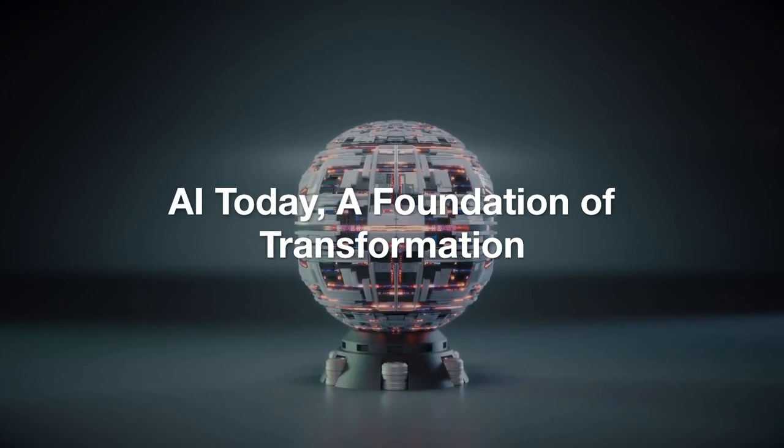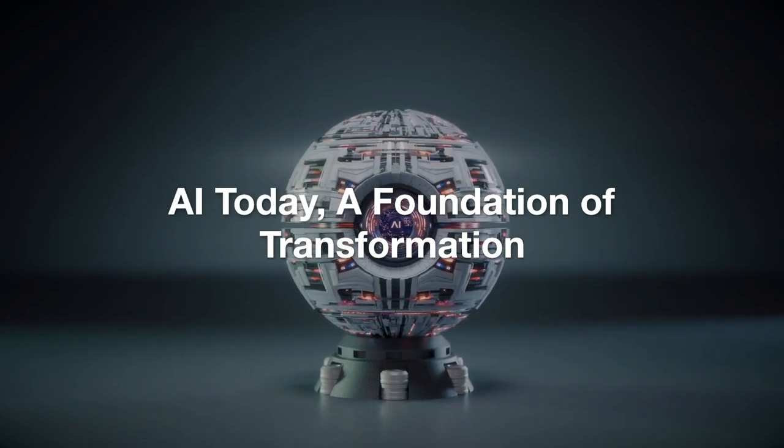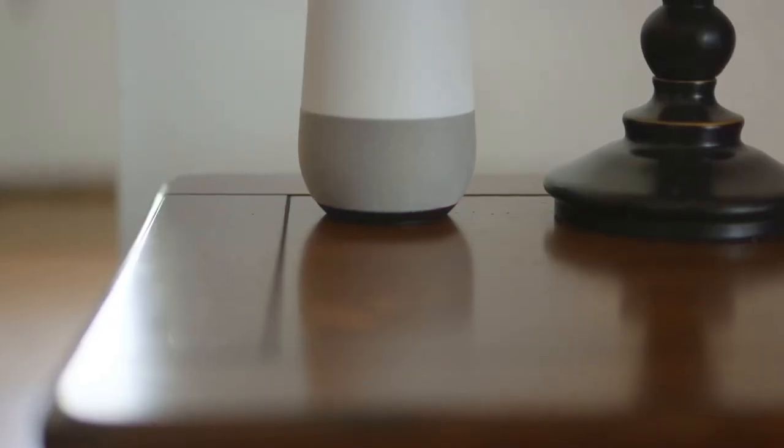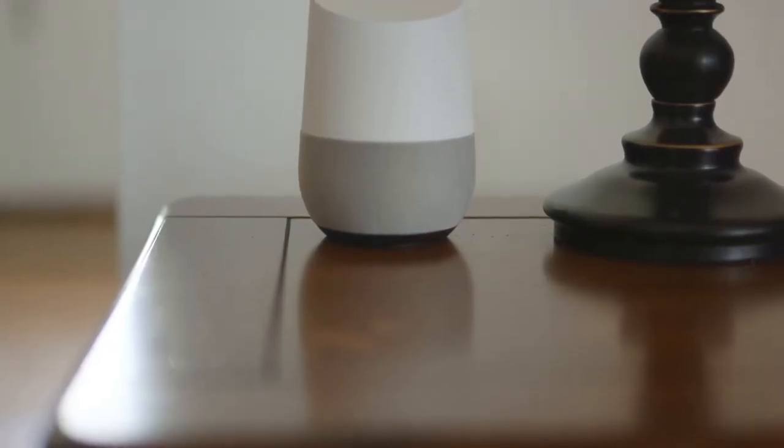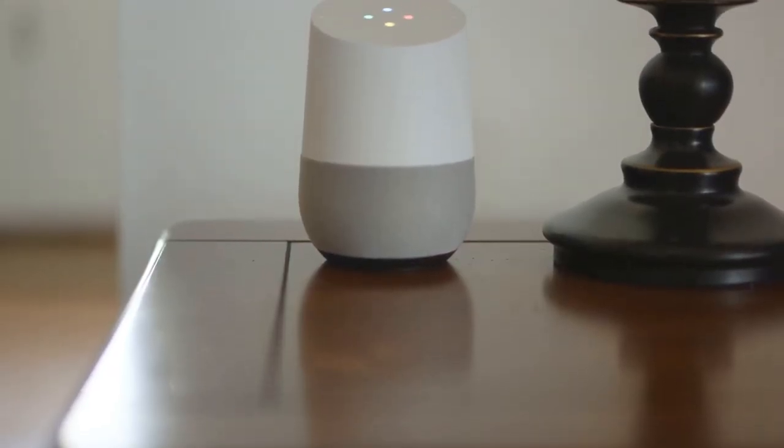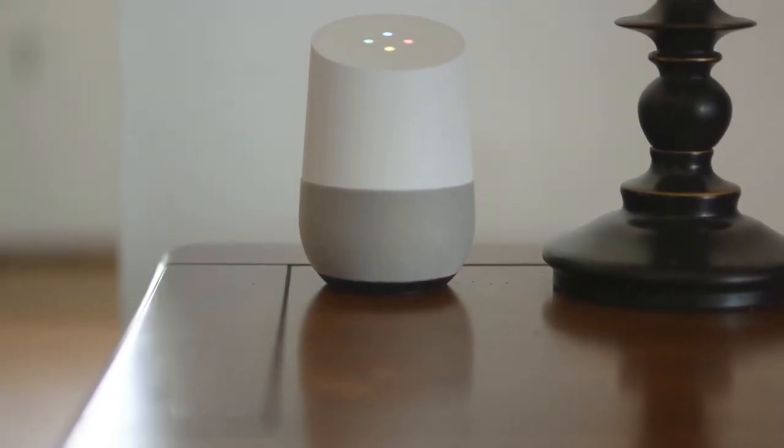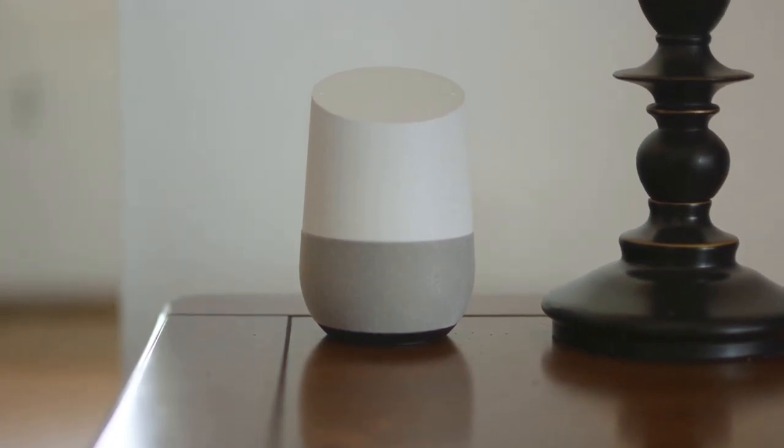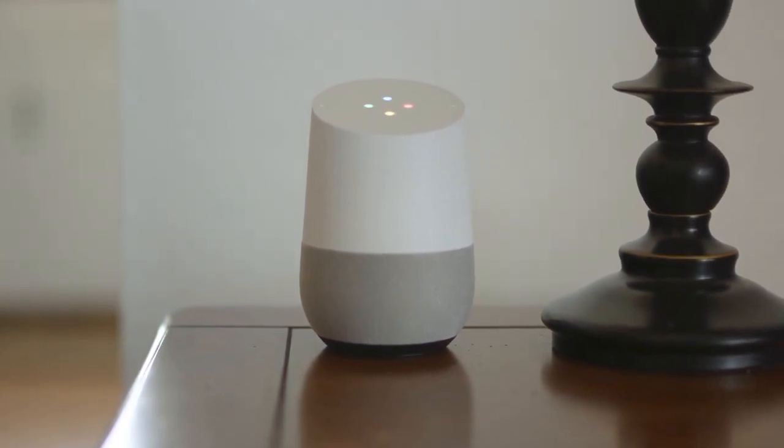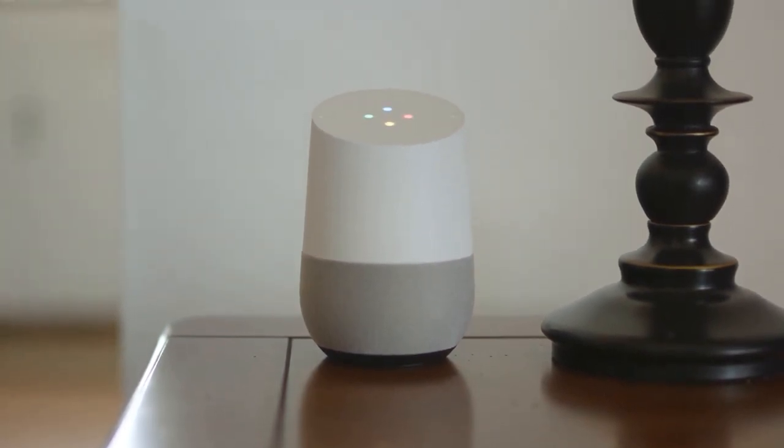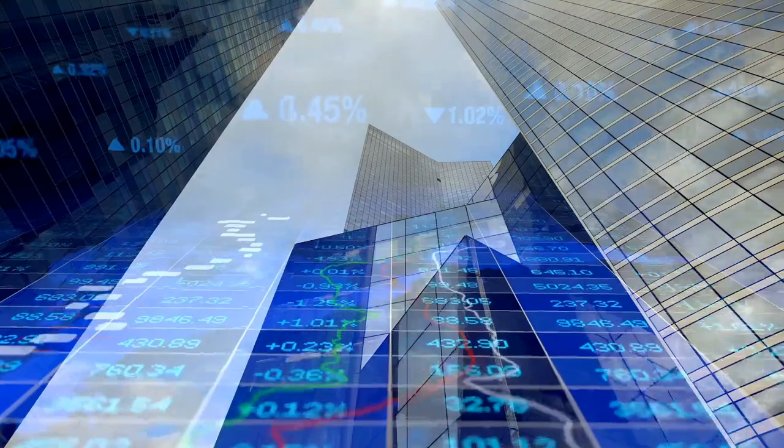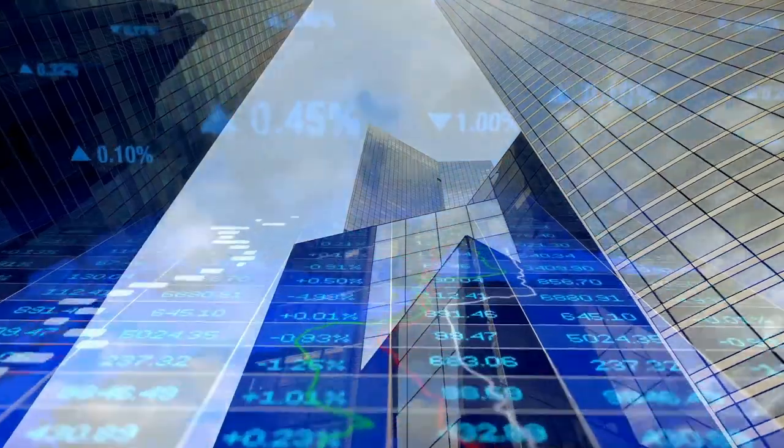One: AI Today, a foundation of transformation. In today's world, artificial intelligence has penetrated nearly every aspect of our lives, and we're only scratching the surface of what it can achieve.